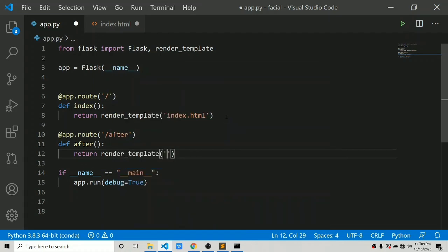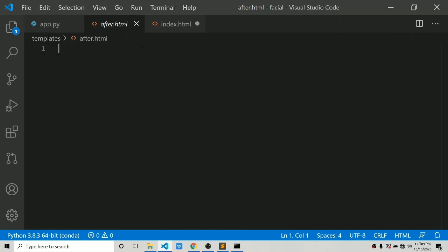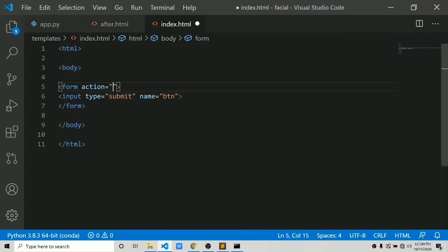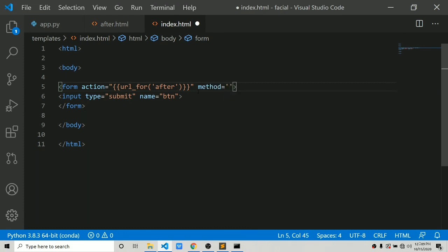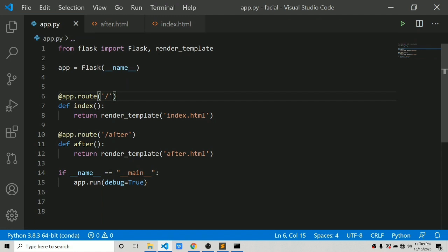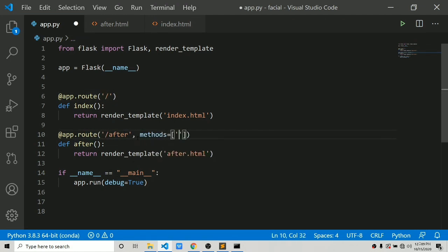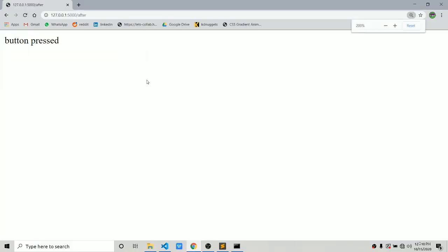We have a new route slash after. Let's name the function 'after' and return render_template for after.html. In after.html let's add some text like 'button'. Now in index.html we set action equals to url_for('after'), method equals to POST. In the slash after route we also specify methods equals to ['GET', 'POST']. Let's rerun this — we got our submit button, and pressing it shows 'button'. Everything is working fine.